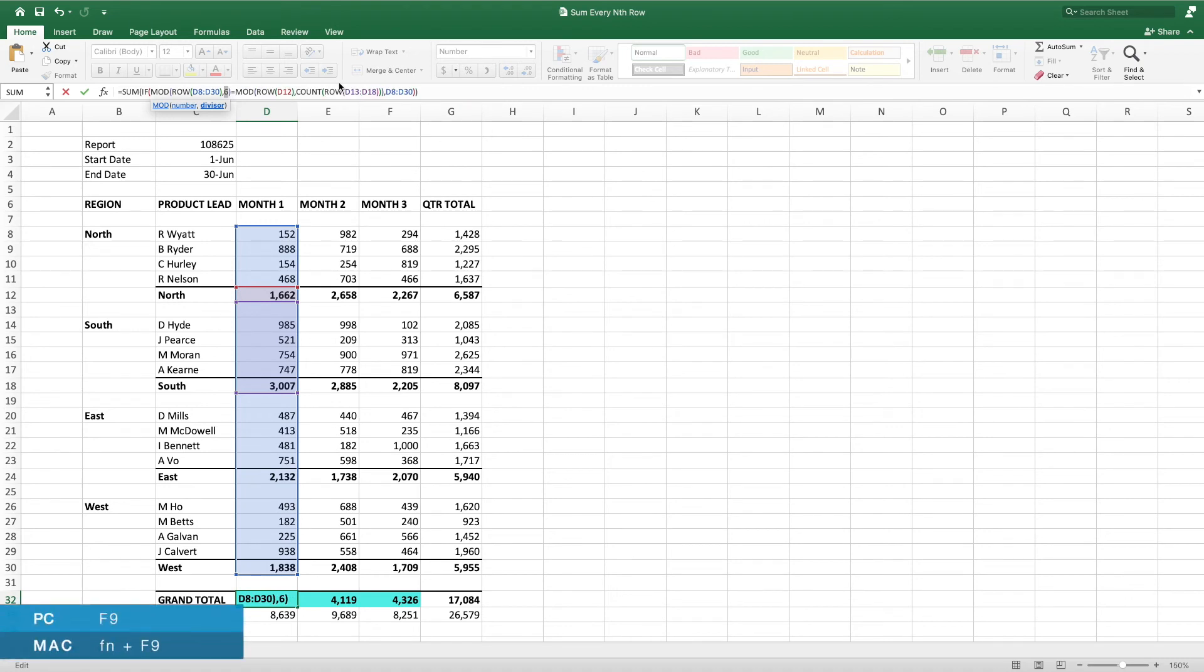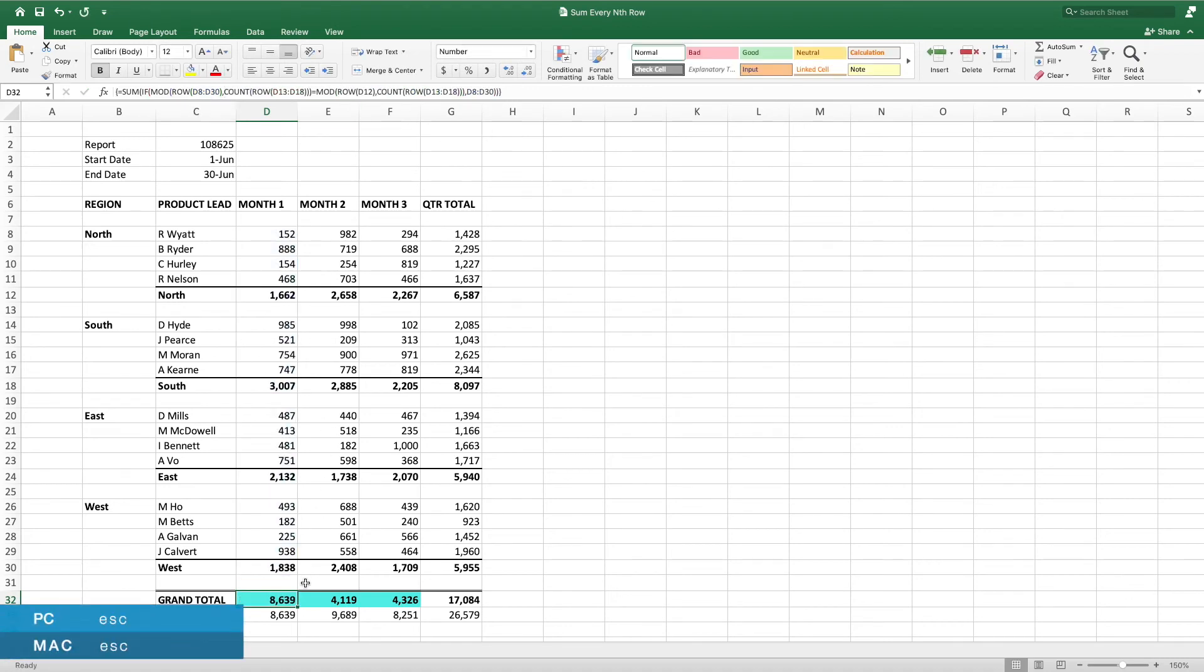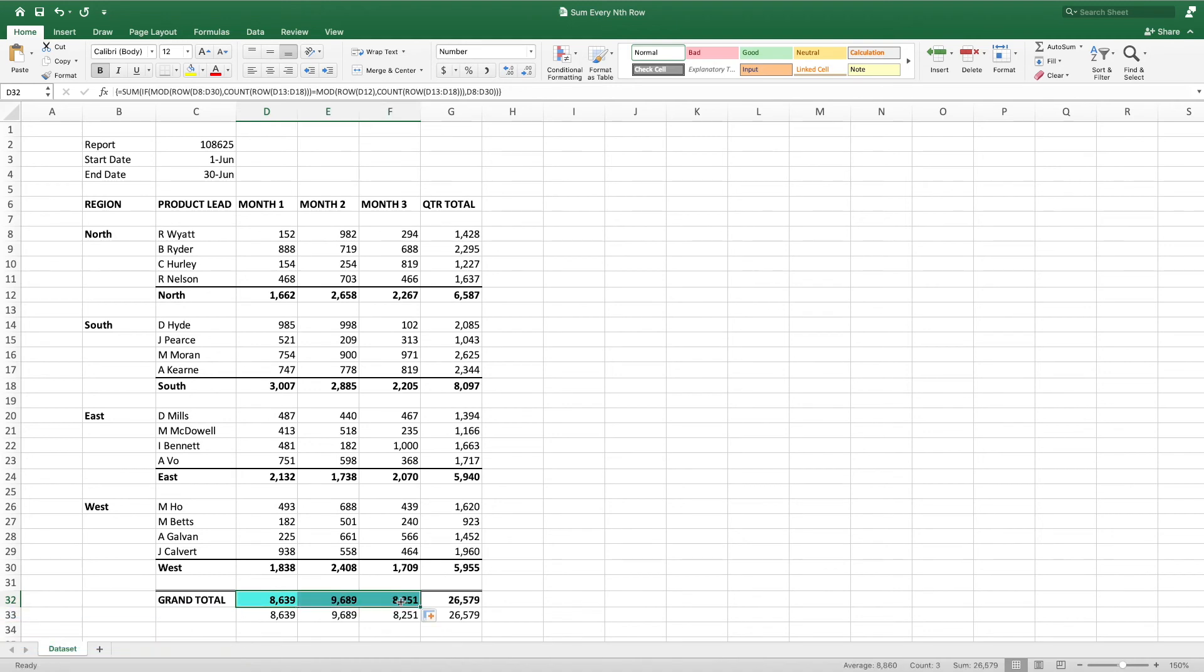By adding this functionality, the overall formula can now accommodate any range of data with any interval between the values we want to sum. This means it can easily flex to the needs of your data.